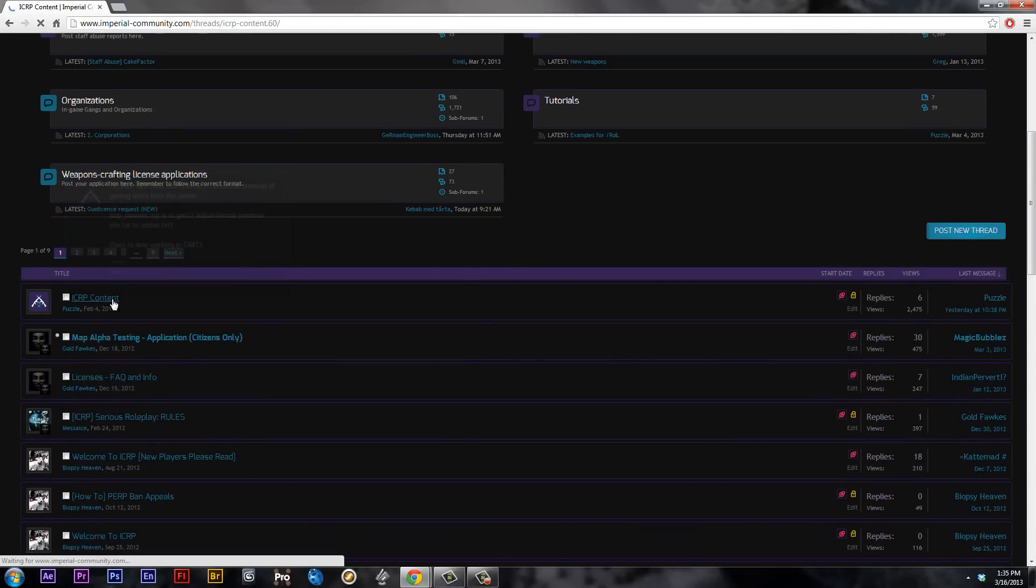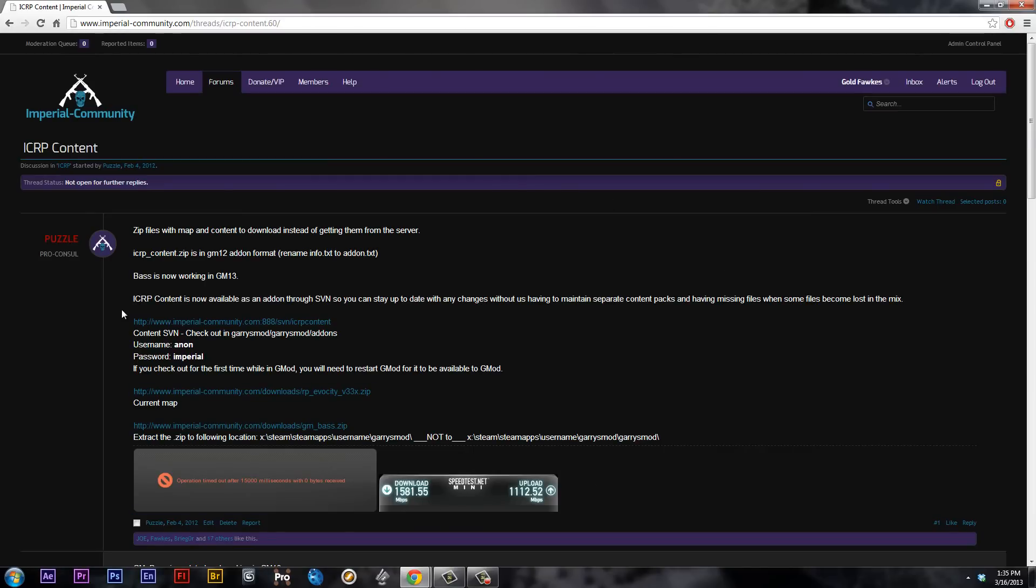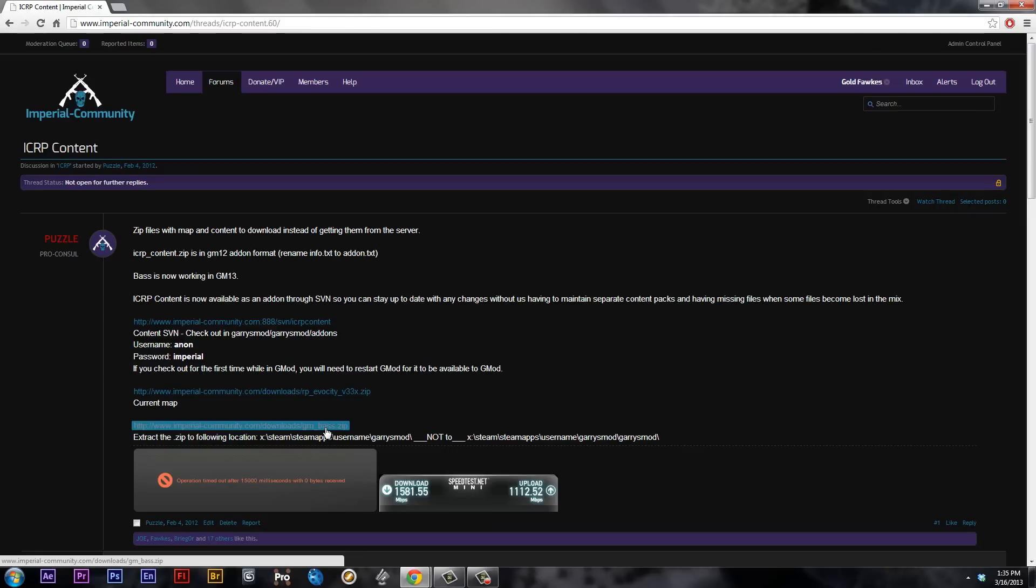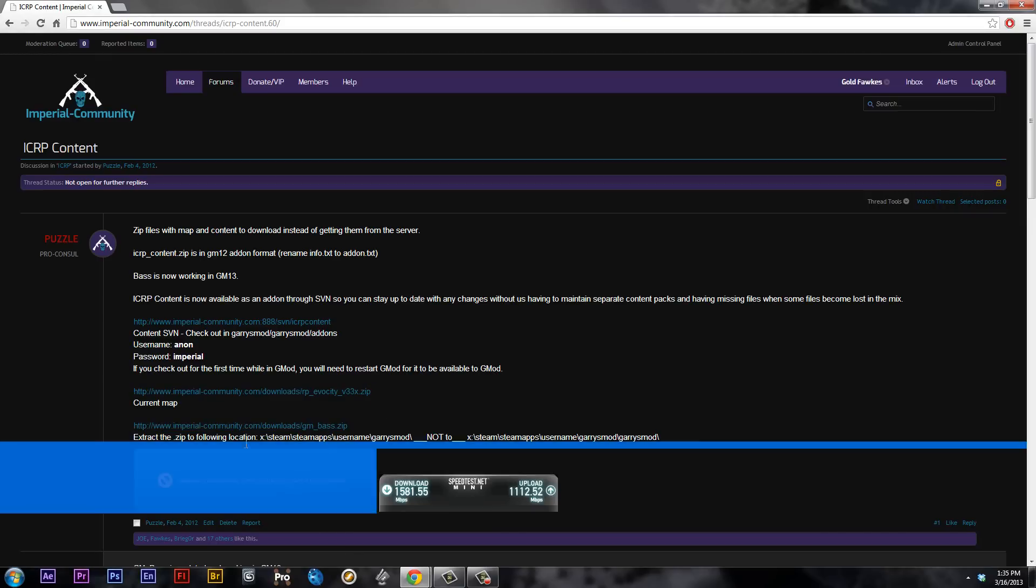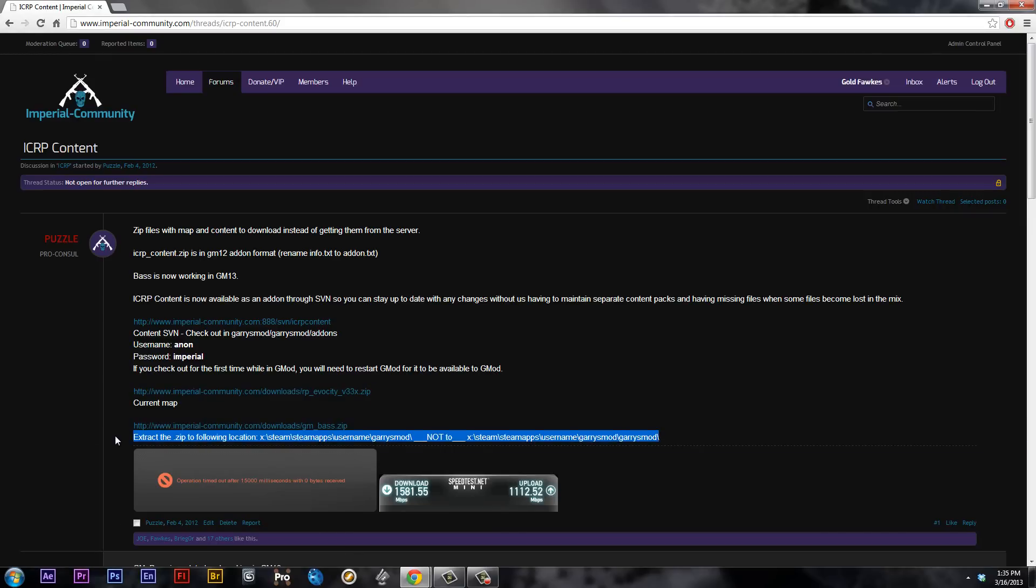Now once you click on it, it'll take you to this thread, and we have some downloads here. Now this is the map download, this is the GM base download. These are not going to be covered today because they're pretty much explained right there.